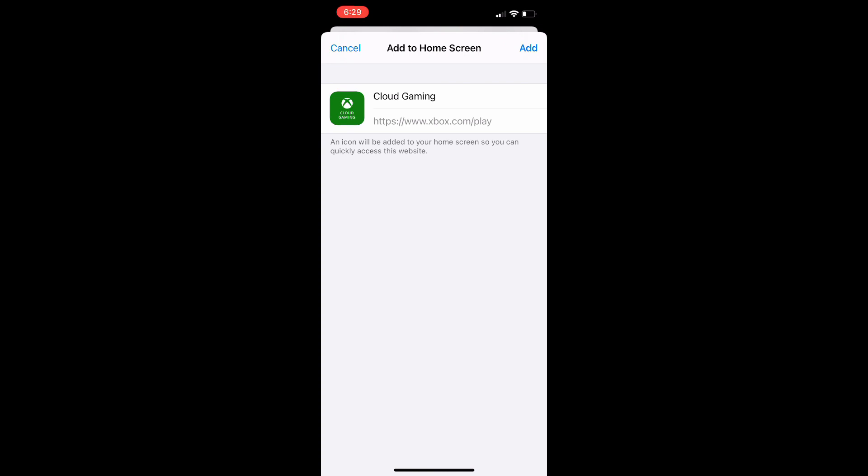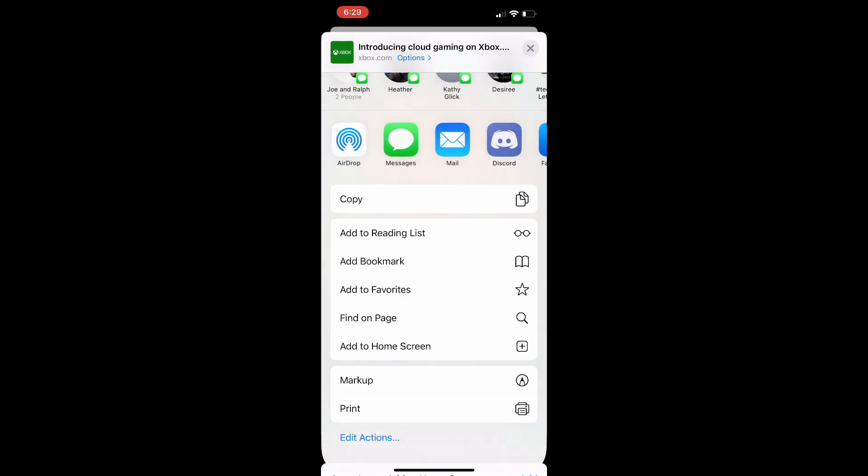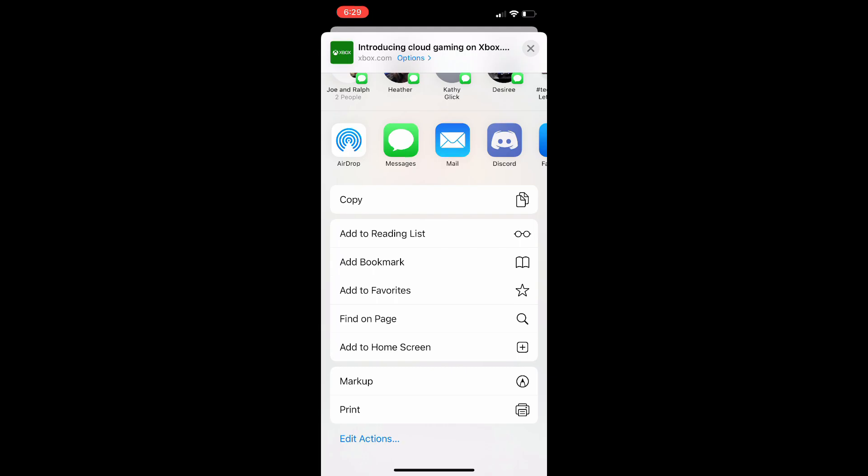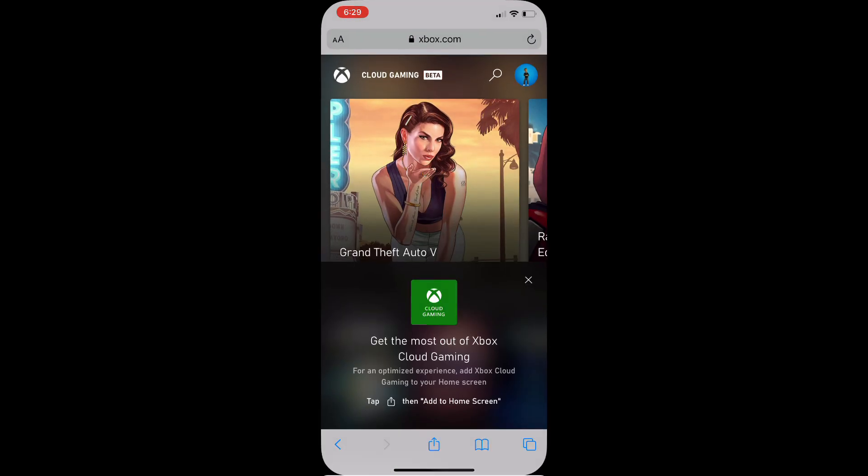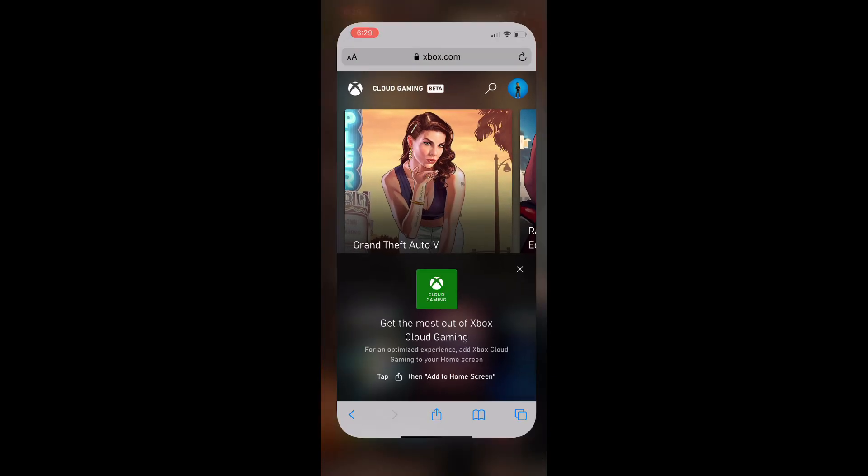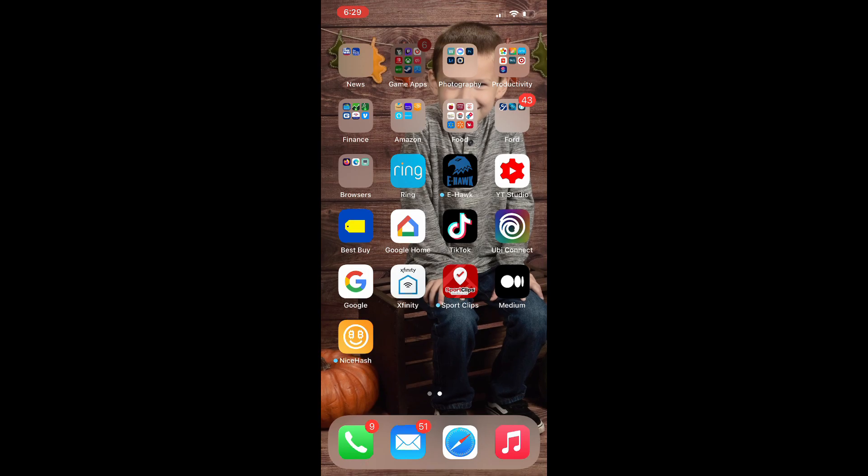Now for me I've had to re-sign in every time I click on this. I'm not sure why. You guys can let me know if you're having a similar issue, but other than that it works really well here.